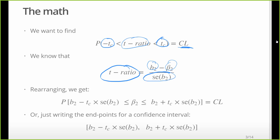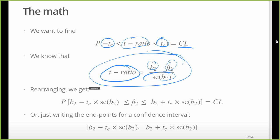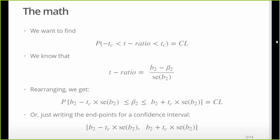All of this is findable in the regression output, and I'll show you where. The formula looks complicated but it's really just plug-and-chug. For the most part, when we're asking whether a variable is significant — meaning statistically significant — we're asking whether our estimated coefficient is different from zero.